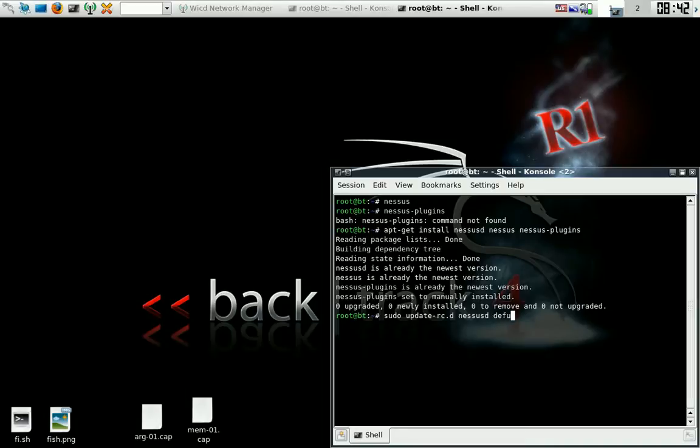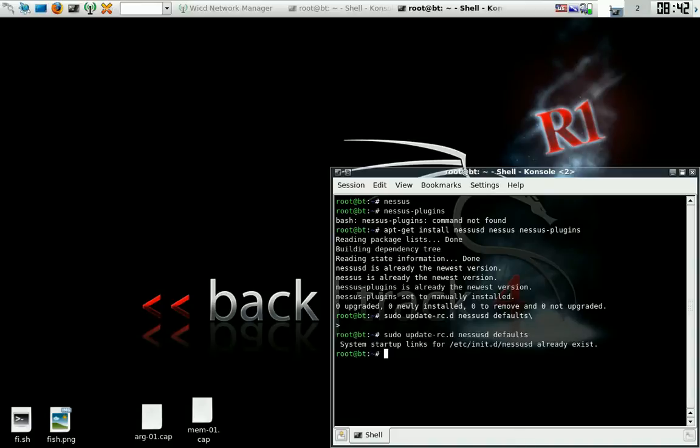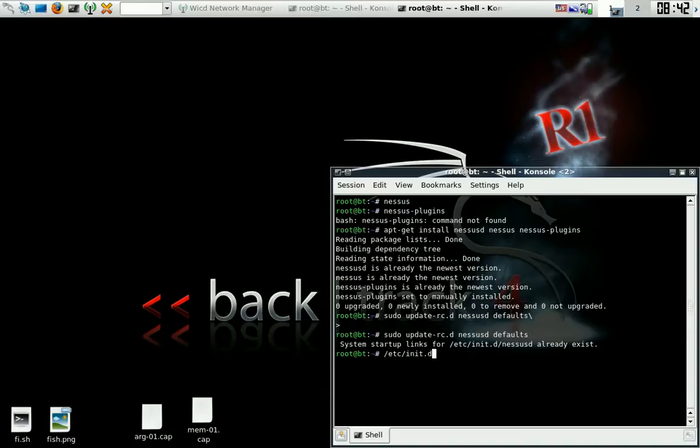Okay, that's a good sign. So let's do /etc/init.d/nessusd restart.